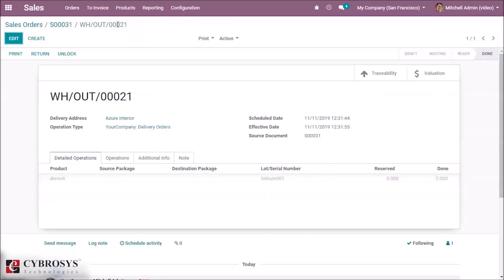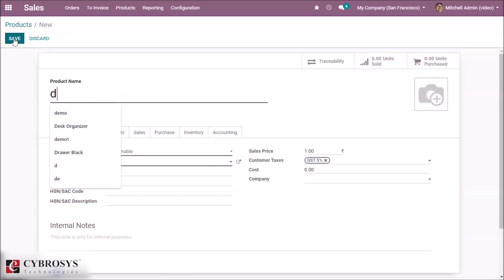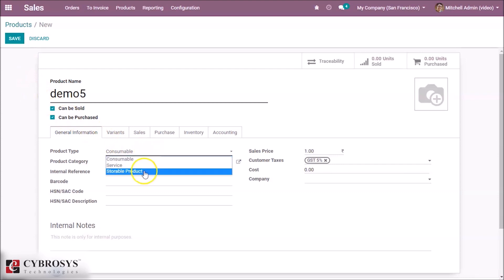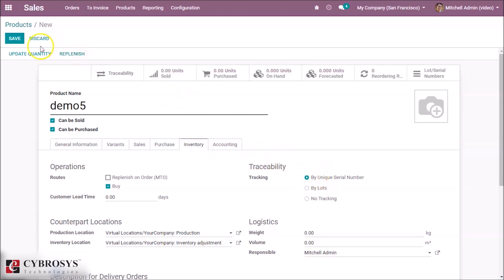This is how we configure and use a lot for a product. Now we can go to the next topic — serial numbers. We can create a serial number for a product, so we are going to create a new product for that. It is demo5. We have to set it as a storable product and inside the inventory tab we give it a unique serial number and save.